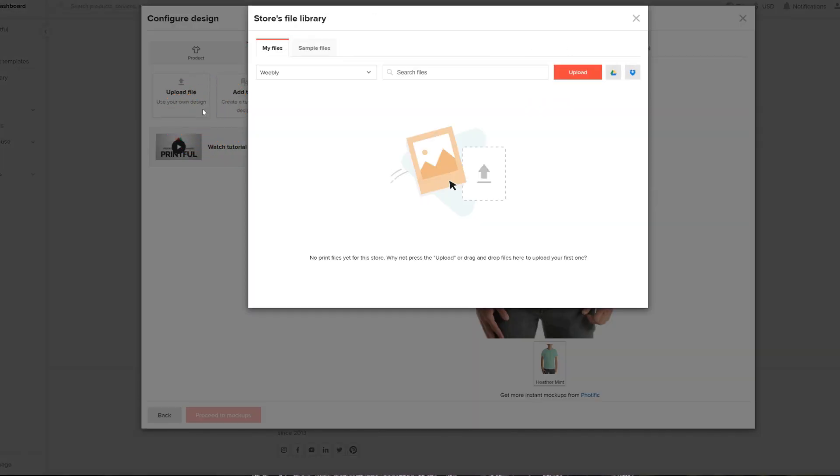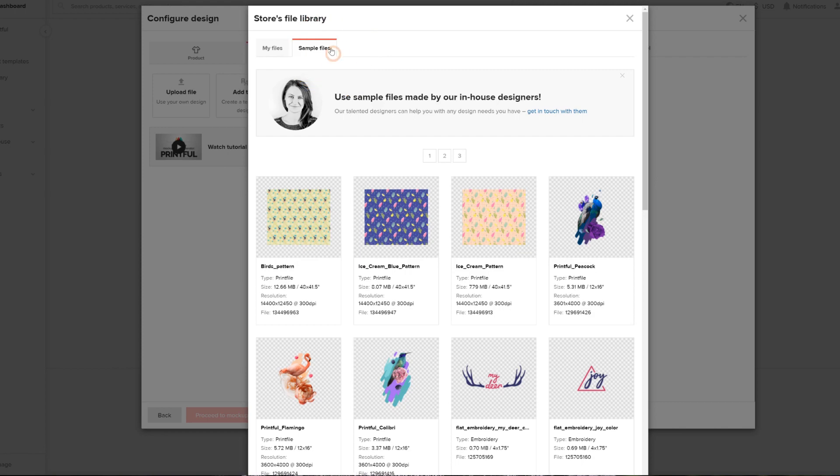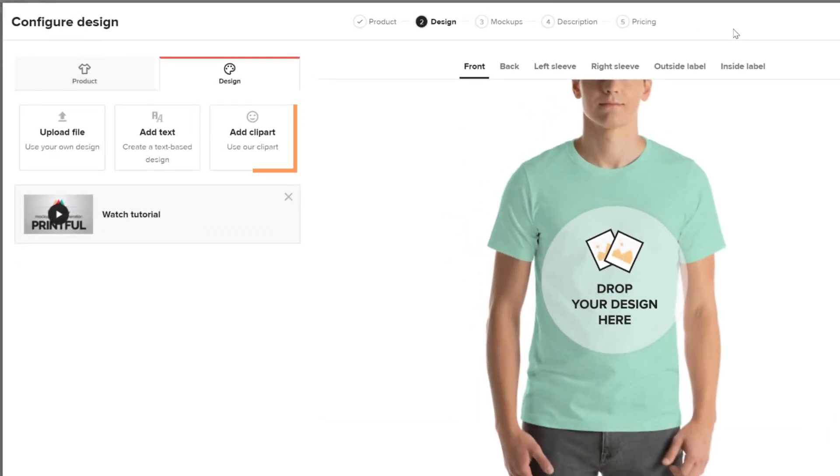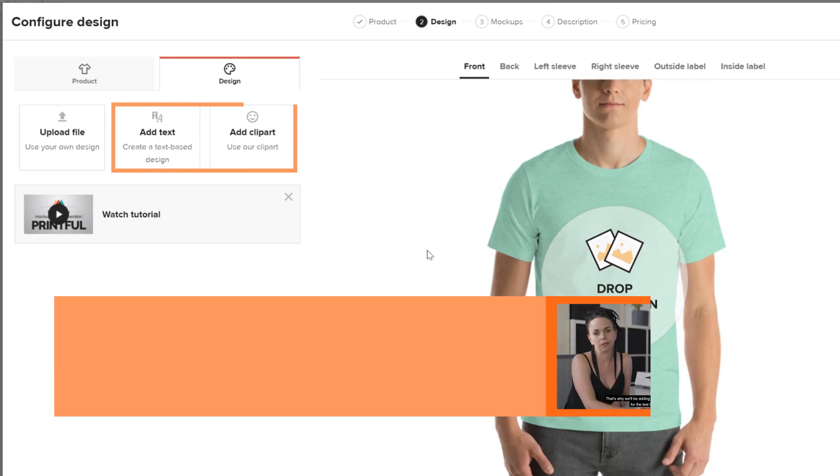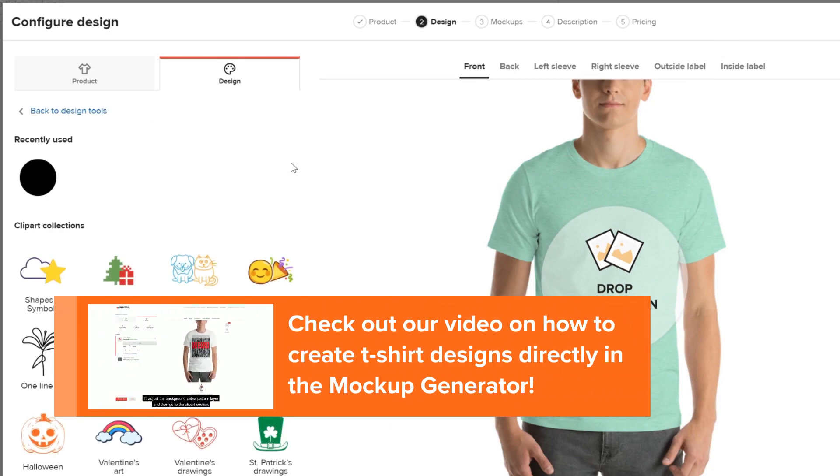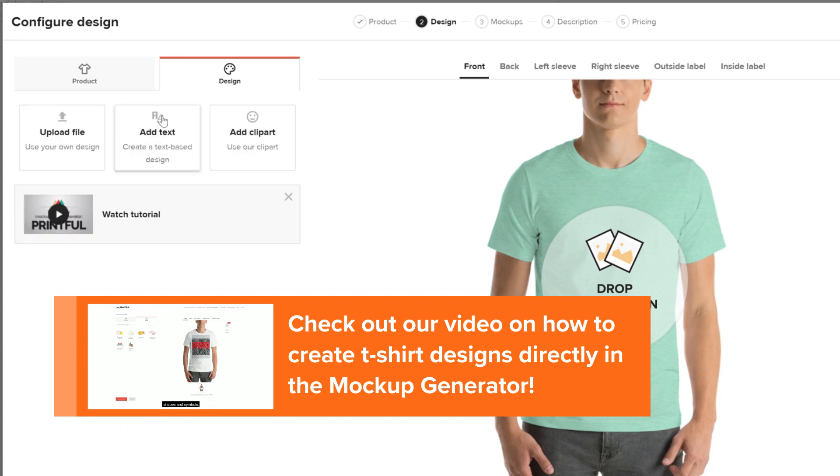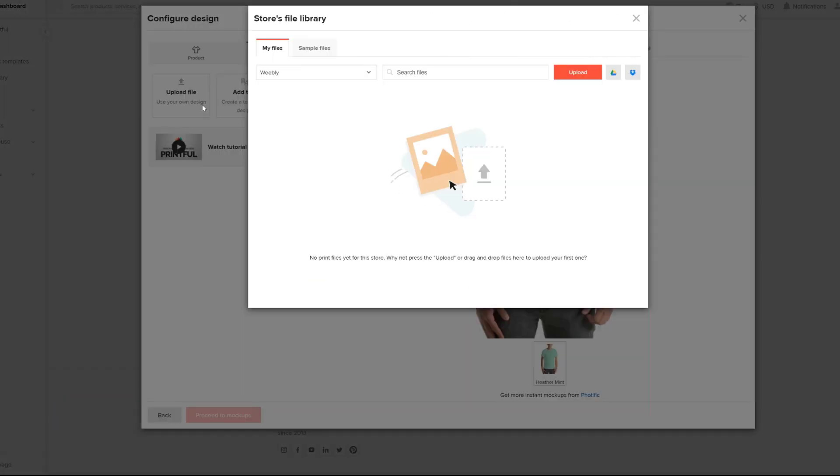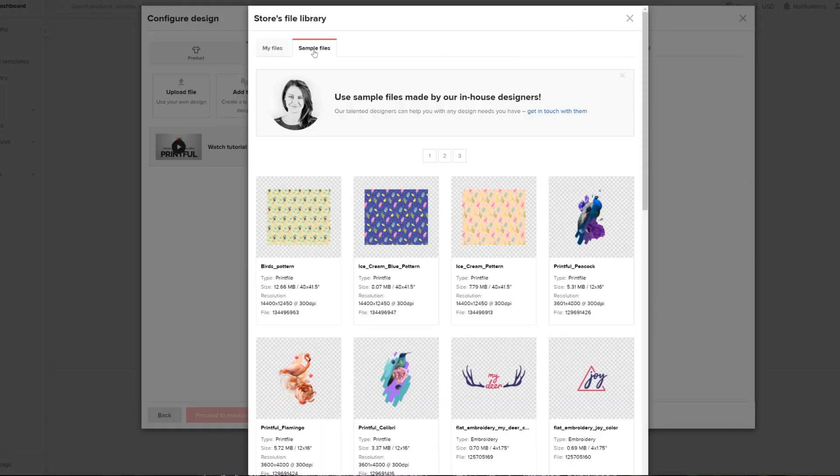You can either upload your own print file or choose one of our free sample designs created by our in-house graphic design team. You can also create a print file right here in our generator by using the text and clip art tools. We have a helpful video that goes into more detail on how to create a t-shirt design with our generator. So watch it when you're done with this tutorial. I'll leave a link to it in the description below.